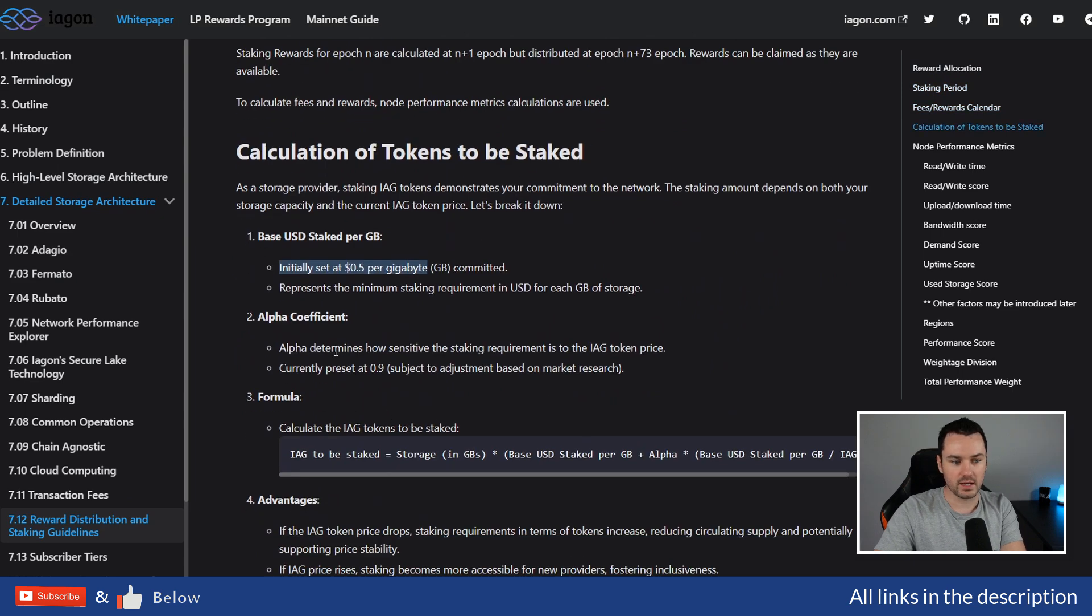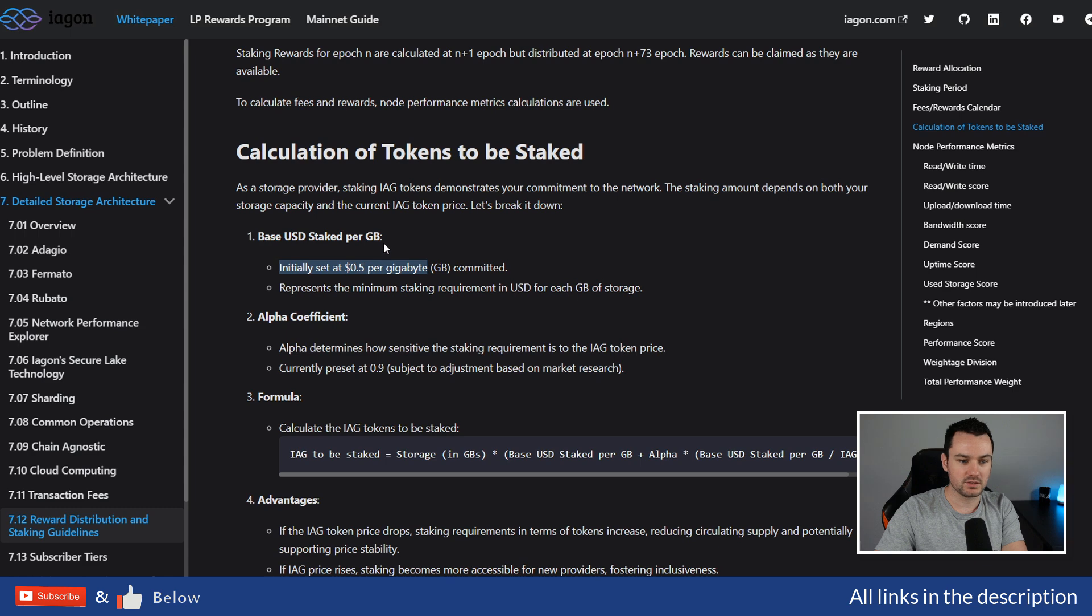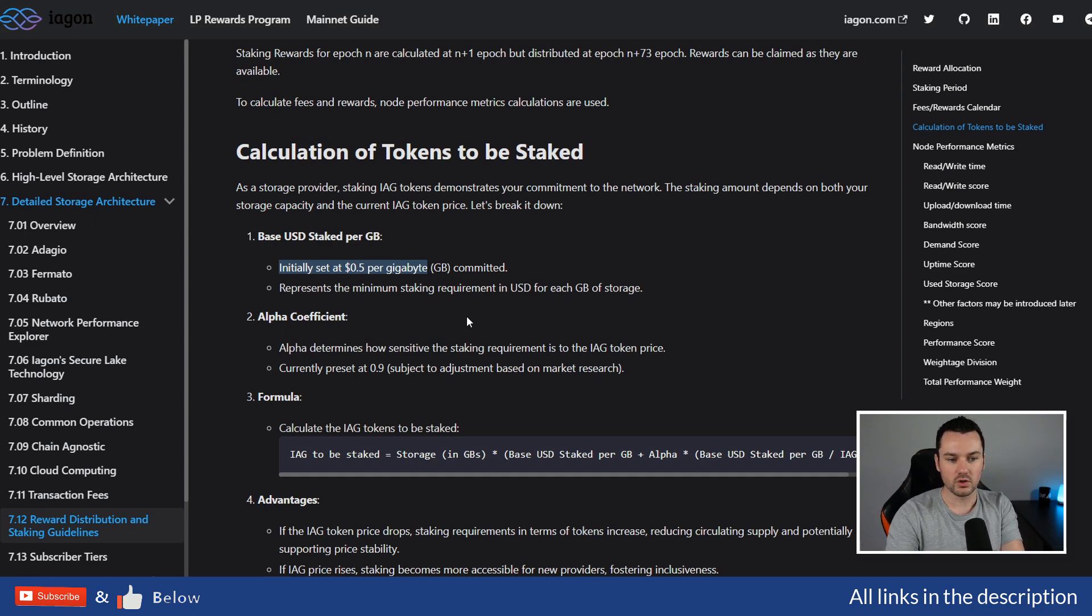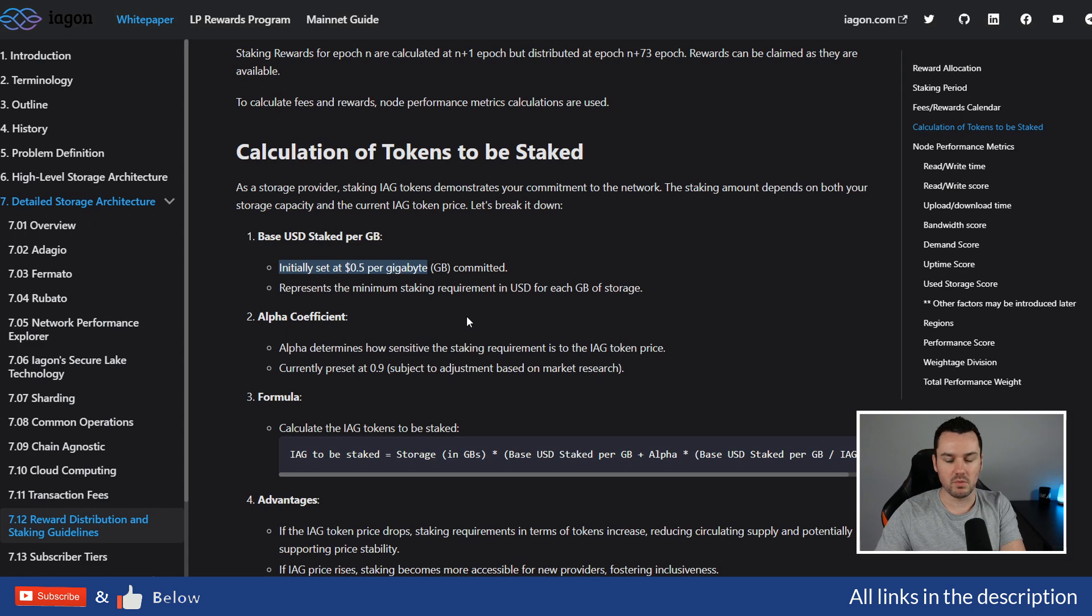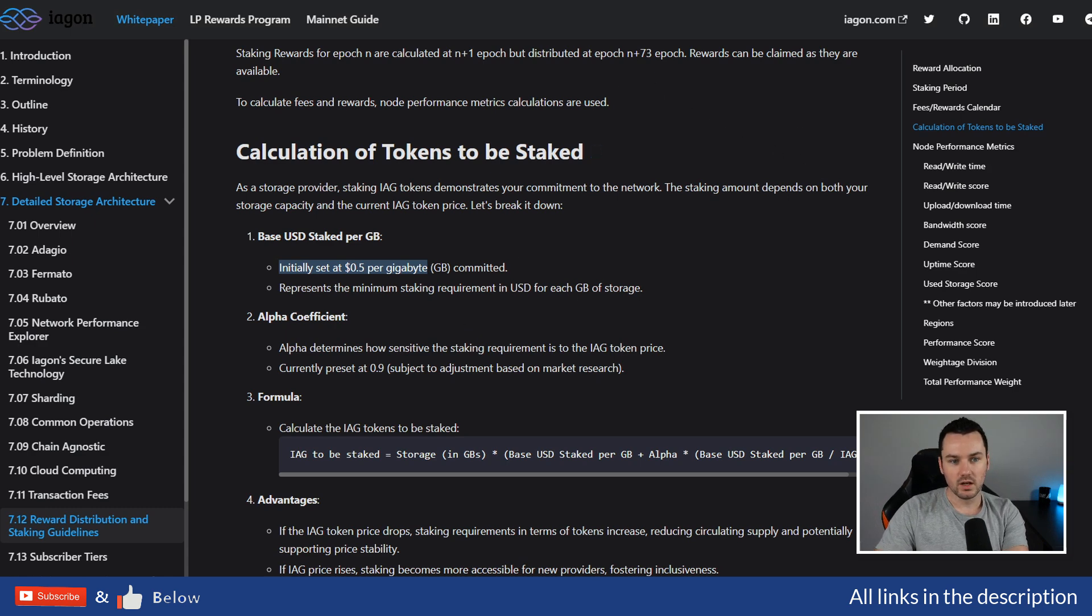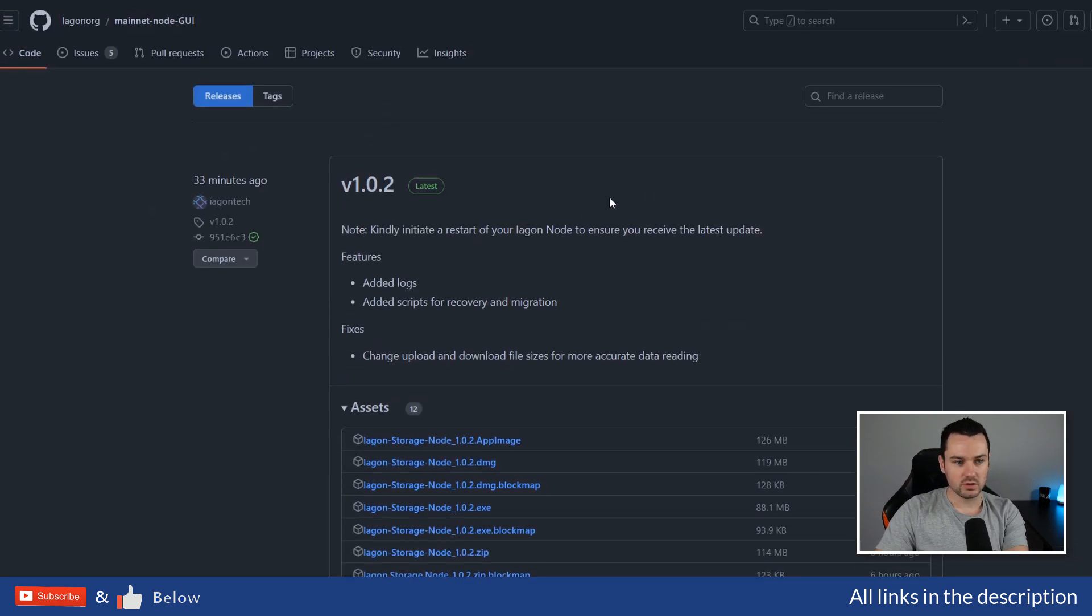For providing storage, for every one gigabyte of storage you provide, you can stake 50 cents worth of IAG tokens. Right now, if you were providing one terabyte of storage, you could stake roughly $500 worth of IAG tokens. In the future, you'll be able to change this and modify—provide more, provide less—and the amount of tokens you stake. I'll be doing future videos on that too.